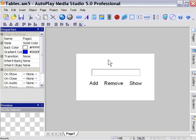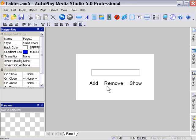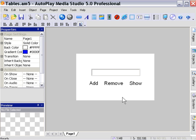I've created a blank project with an input object and three labels on my stage. I've changed the labels to say add, remove, and show. We're going to create a mini database application that can add or remove items from a list and show the list at any point in time using a table.